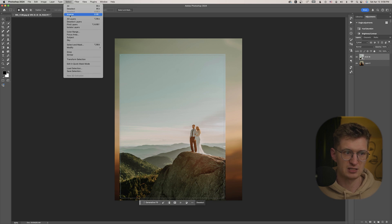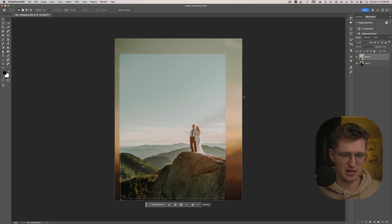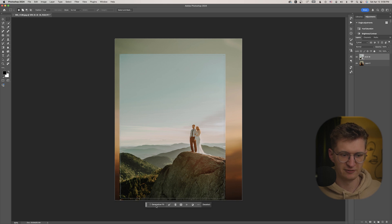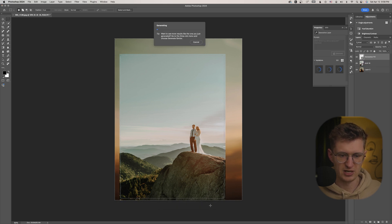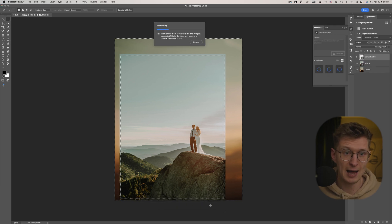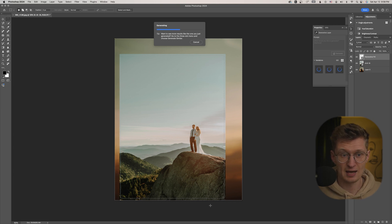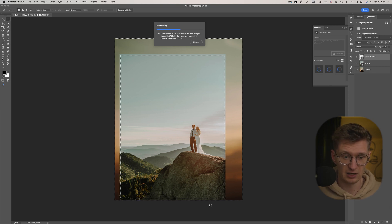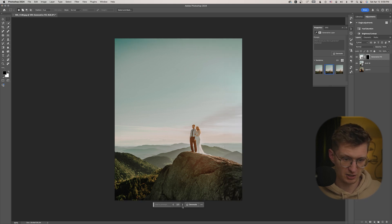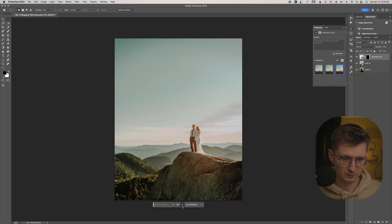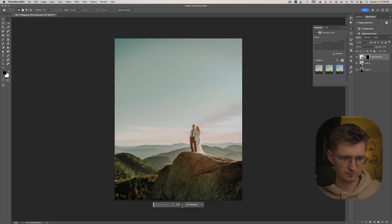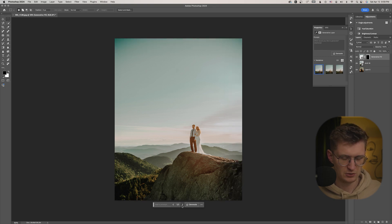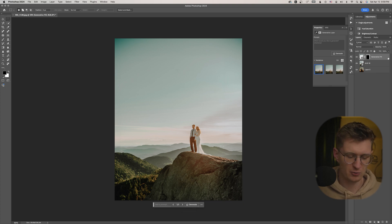So now I've selected everything else on the outside here. And I'm just going to do generative fill to fill in those edges. It's going to give me a few options that I can choose from. And this is just AI, basically filling in what it thinks should be there. So you can see that option looks pretty good. I probably don't even need to look at the others, but I think that one's the best. There's not really much difference between the three.